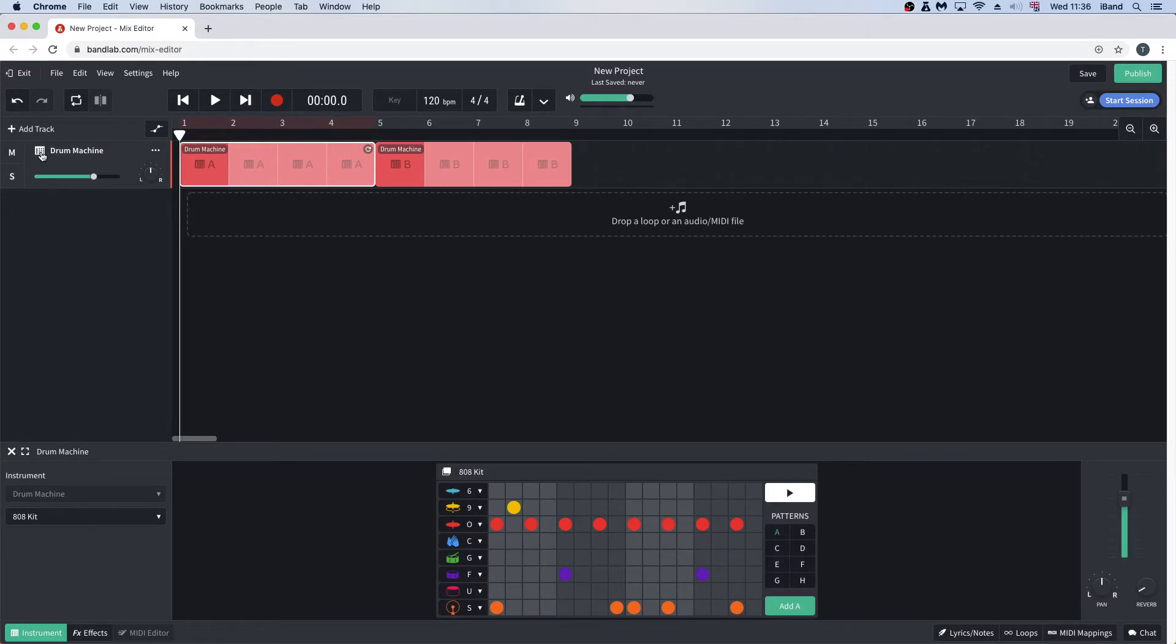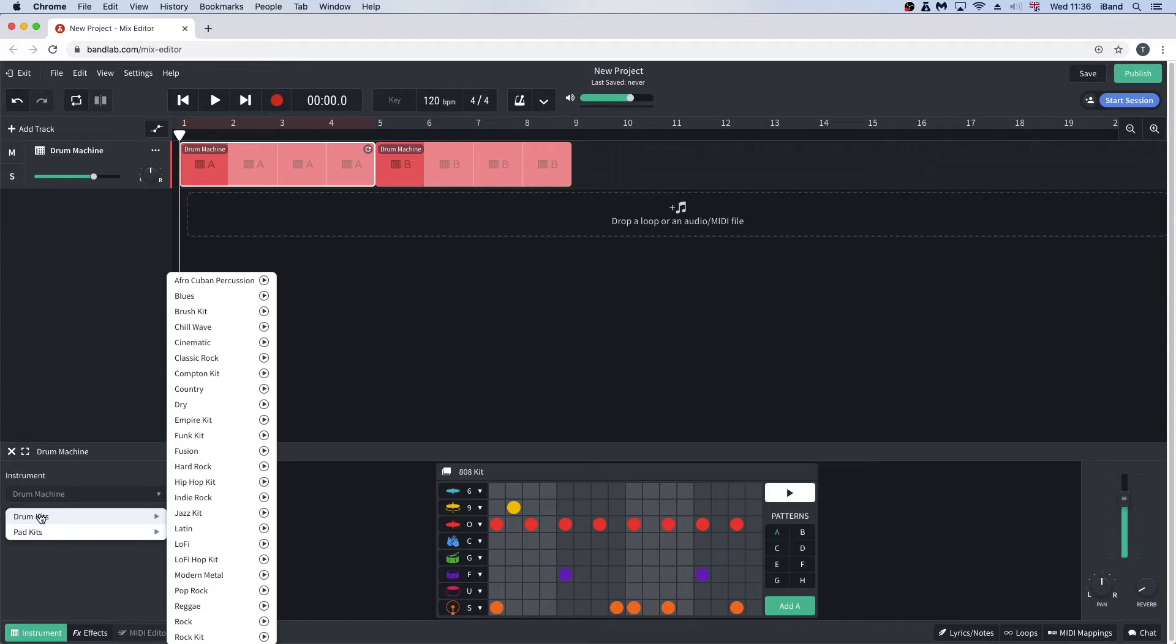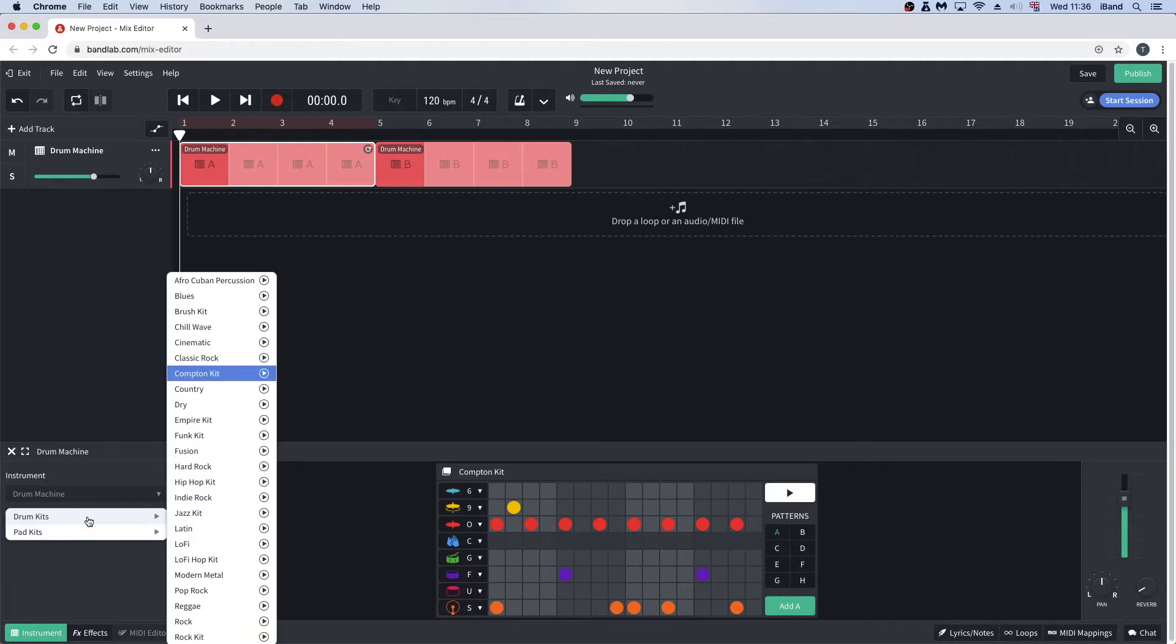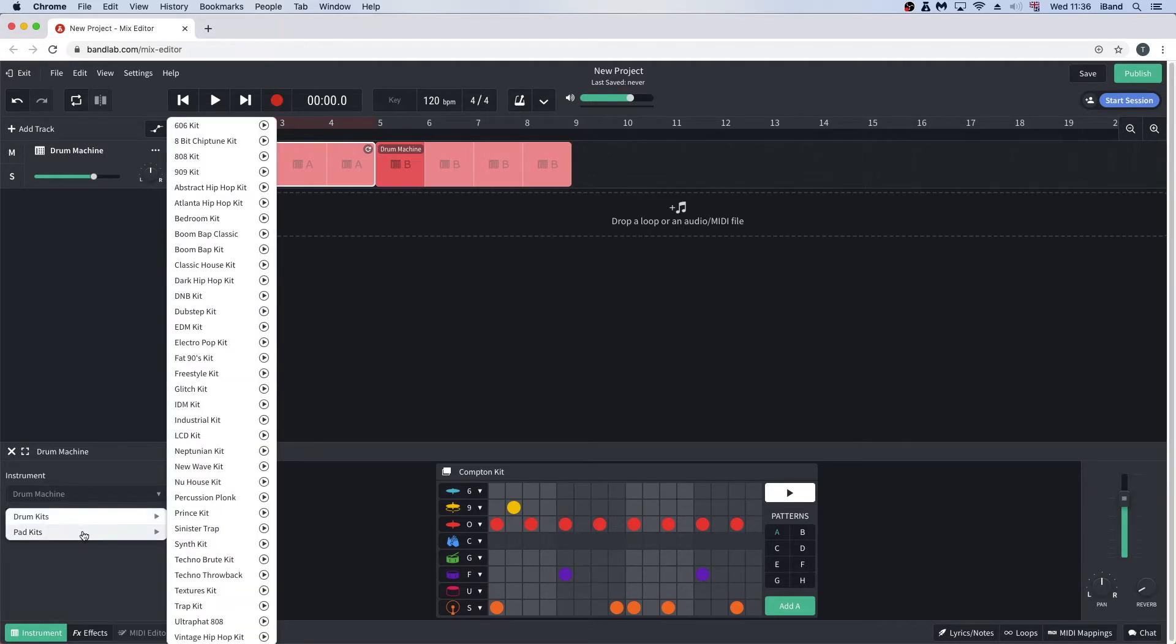To change the drum kit, click on the drum kit name at the bottom left of the screen and select a new drum kit, either by moving the cursor over the words Drum Kits and then clicking on a drum kit from the list, or by moving the cursor over the words Pad Kits and then clicking on a pad kit from the list.